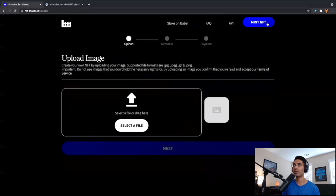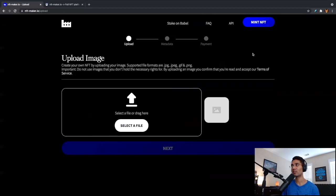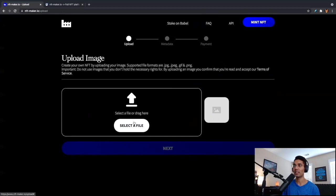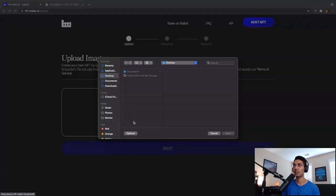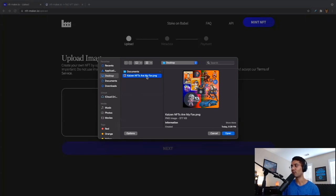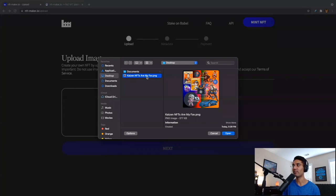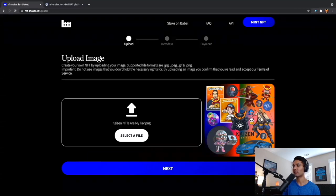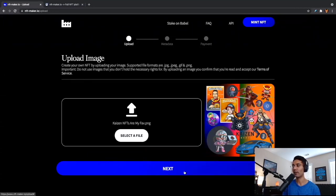Once we click this button, it is asking us to upload an image. So as far as the supported file types, you could do either a JPEG, a GIF, or a PNG. In this instance, today, I've got my image prepared. I'm just going to go with a standard PNG image. So I'm going to select file. We can see Kaizen NFTs are my fave. I've got my NFT ready to go. Kaizen NFTs are my fave. So let's go ahead and open that. And we can see that the NFT is going to look just like this. So once we've selected our file, we can go ahead and click on next.